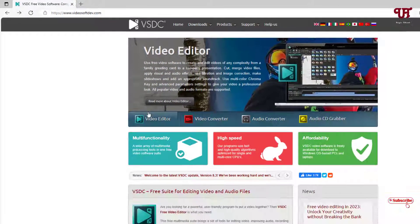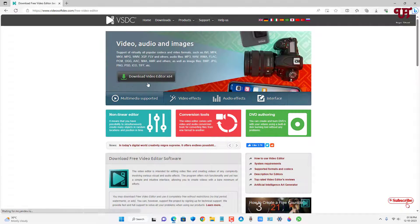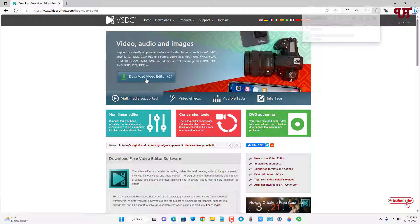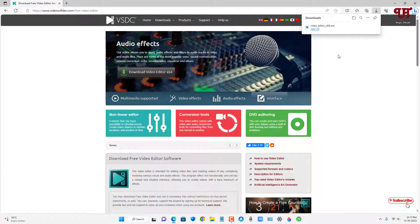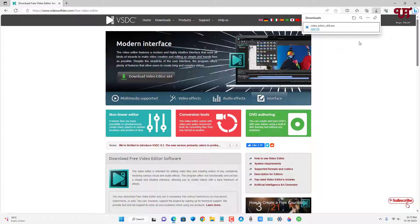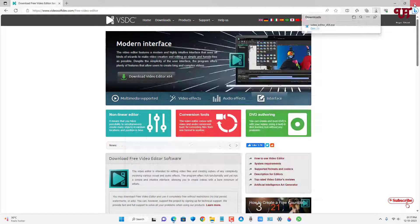Just click on it, and now just click on 'Read More About Video Editor.' You will see a download option here — just click on it. Finally, the file has been downloaded. Let me go to the folder where it was downloaded and close this web browser.